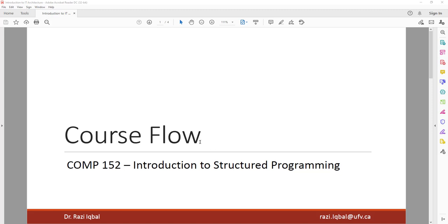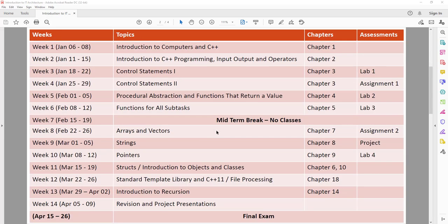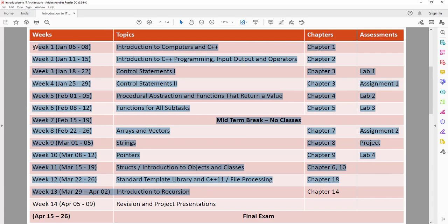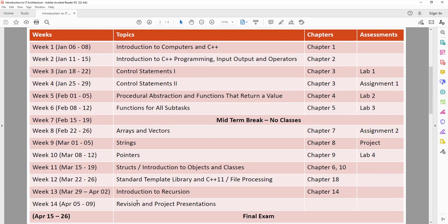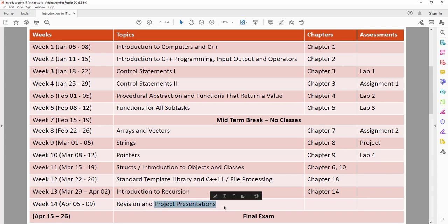Hi guys, welcome to week number 14 and lecture number 13 of Introduction to Structured Programming course. We are done with our course. Last time we discussed about recursion and we have done several exercises. As far as the syllabus of the course is concerned, we are done with the whole course. It's just that we are left with the revision and final project presentation.